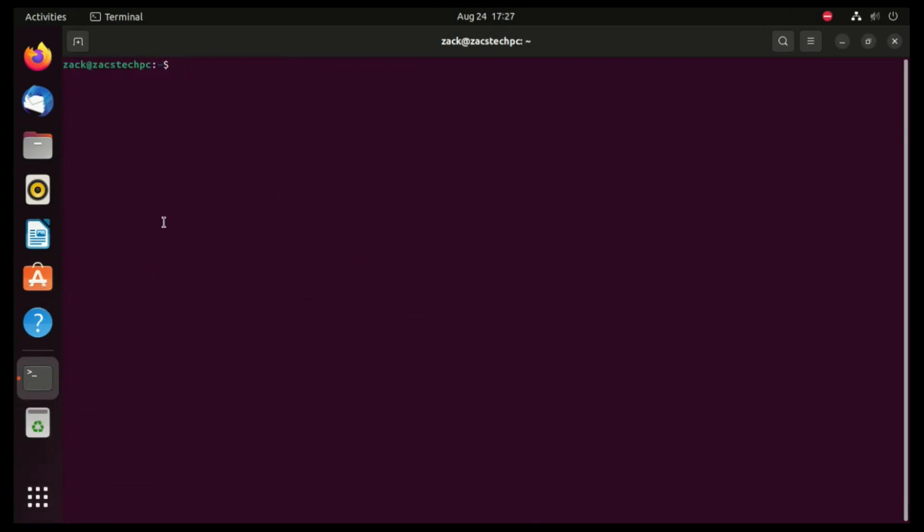You can now launch Lutris either from the terminal by typing Lutris or by searching for it in your application menu.